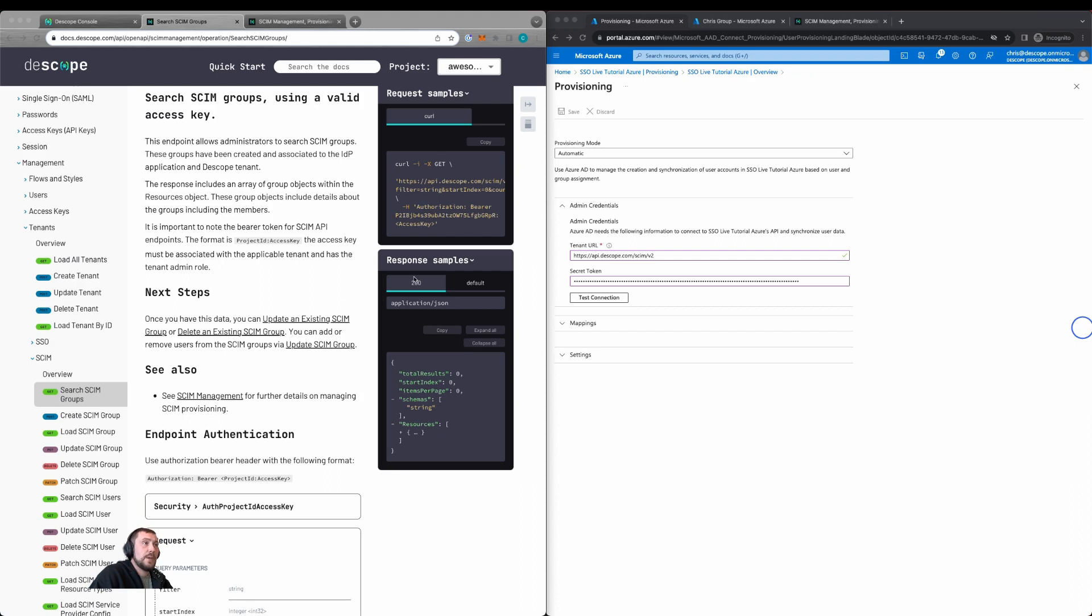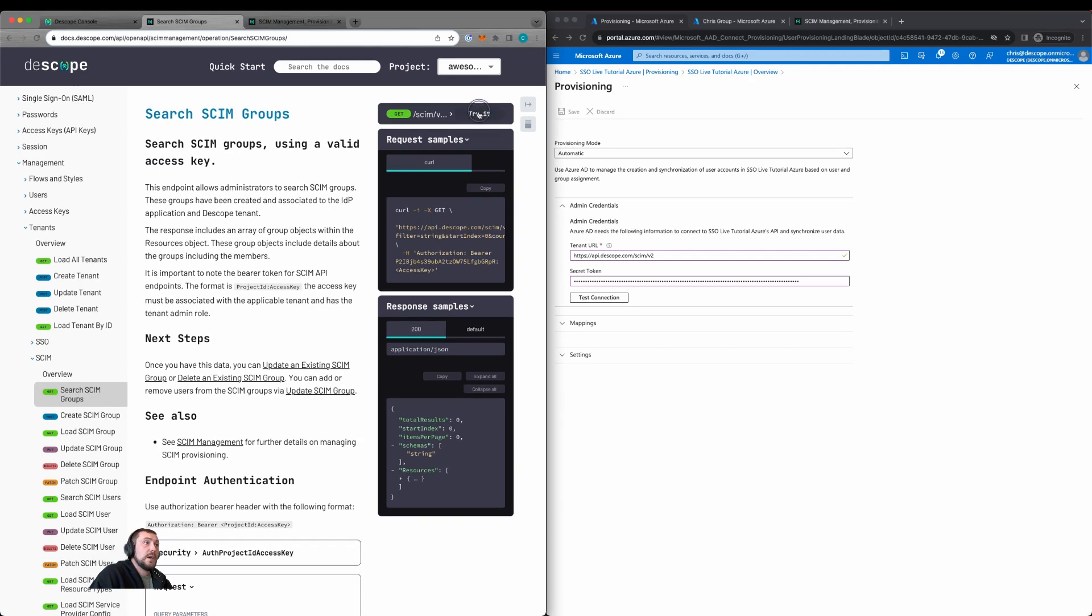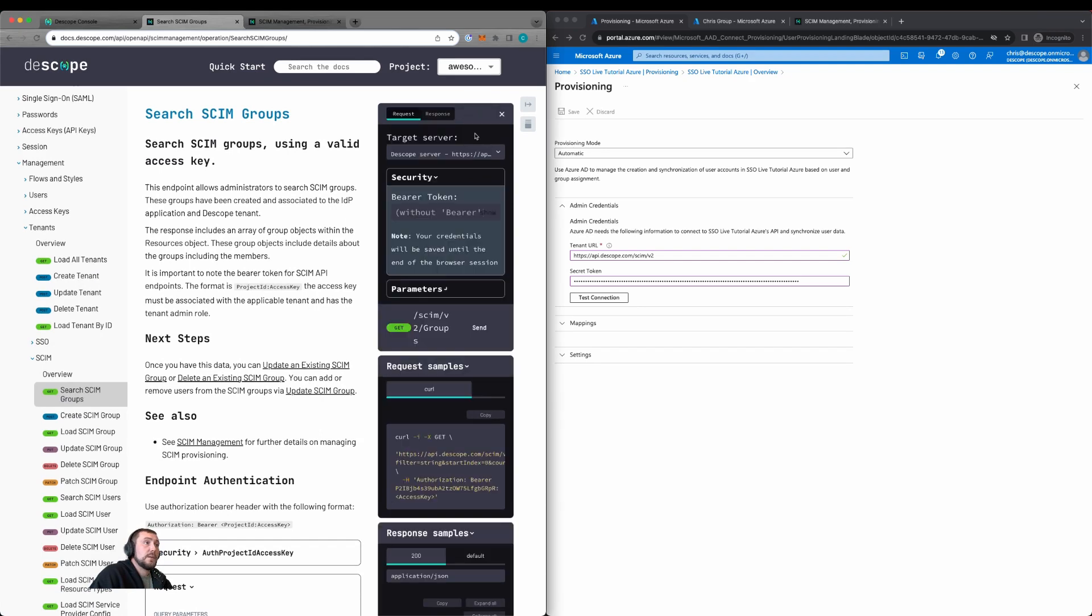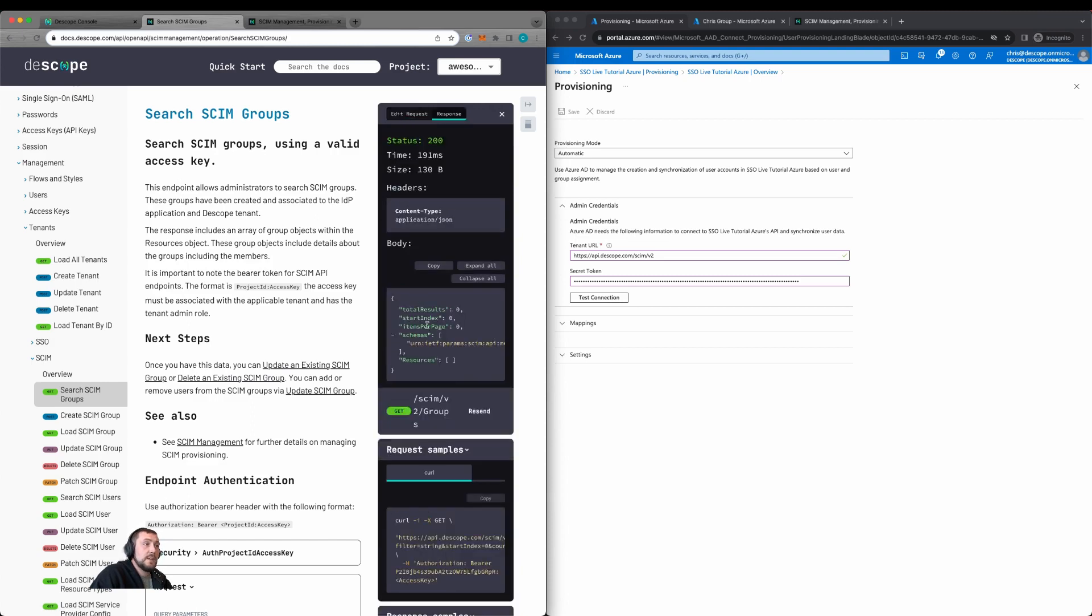Let's test with the API and check if there's any SCIM groups currently configured. So we can use our docs, go to try it on search SCIM groups, update to the bearer token with the project ID colon access key, click send. And here we see no SCIM groups.